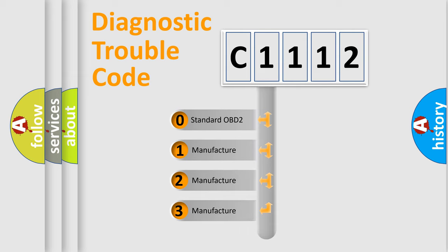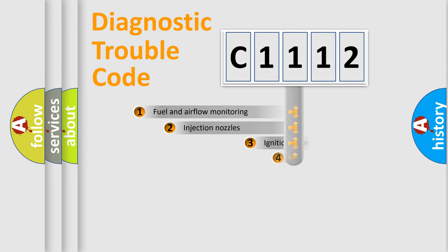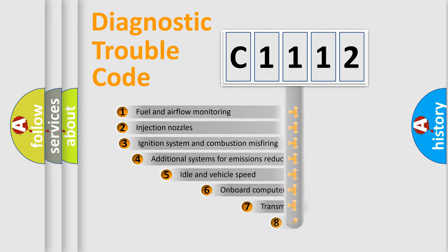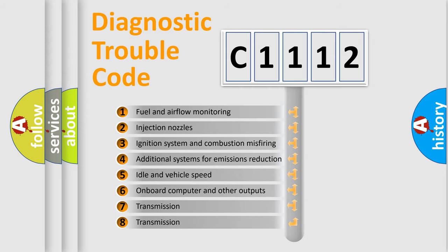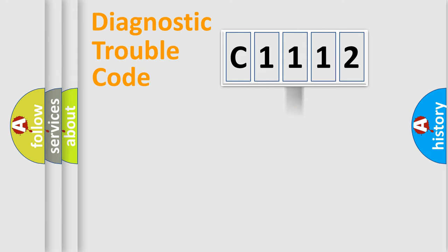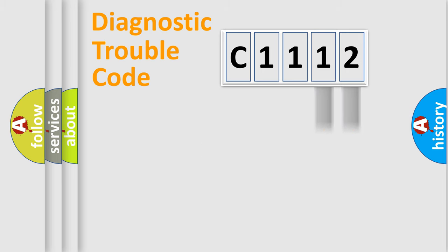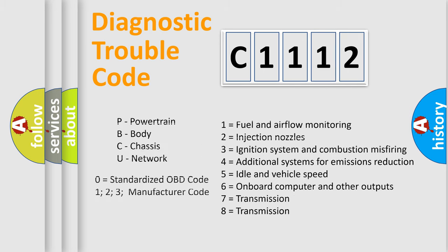If the second character is expressed as zero, it is a standardized error. In the case of numbers 1, 2, or 3, it is a manufacturer-specific expression of the car-specific error. The third character specifies a subset of errors. The distribution shown is valid only for the standardized DTC code. Only the last two characters define the specific fault of the group. Let's not forget that such a division is valid only if the second character code is expressed by the number zero.